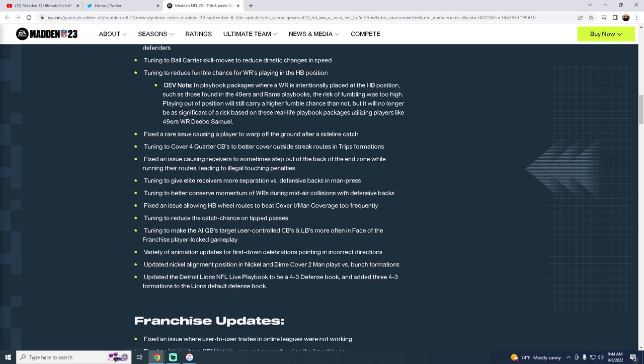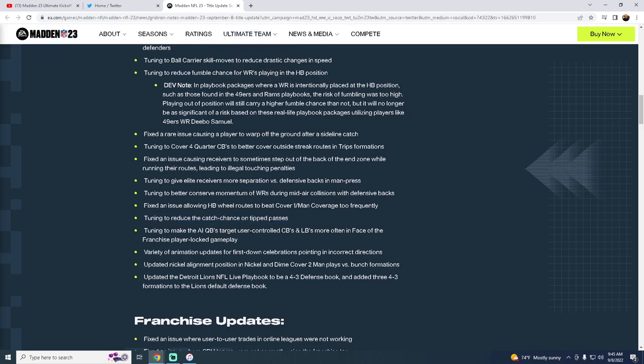Tuning to reduce the catch chance on tip passes. Really important. But what I don't know is, does this mean D-line picks? Or does this mean receivers? I honestly don't mind the D-line interceptions. I will say, I think they maybe need to not be as frequent. But if you click onto the defensive lineman and you catch the ball and he's throwing out of a sack animation, I think that's fair. It's the receivers that are in triple coverage and everybody swats the ball out and then some receiver comes out of nowhere and catches the ball. I think that's way more fluky than the D-line picks. So we'll see what this means. But overall, solid.